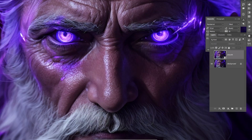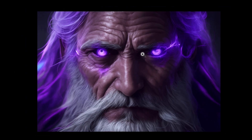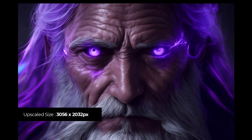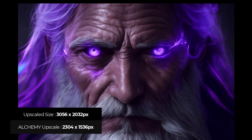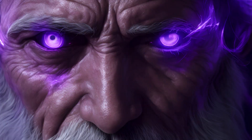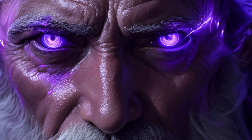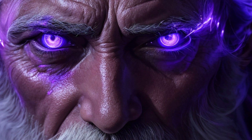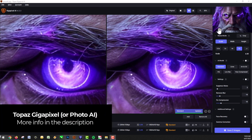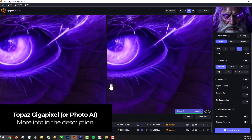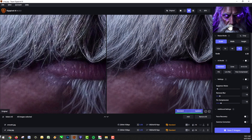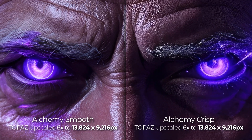Let's also compare it to the creative upscaler that Leonardo AI has. You can see a lot of the detail here has been lost. It's actually higher resolution at 3056 by 2032 pixels while the Alchemy upscales are 2304 by 1536, yet it's lost so much detail. Comparing creative, smooth, and crisp side by side, the crisp looks best but also a little messiest. However when I take them into something like Topaz Gigapixel, the crisp really shines.